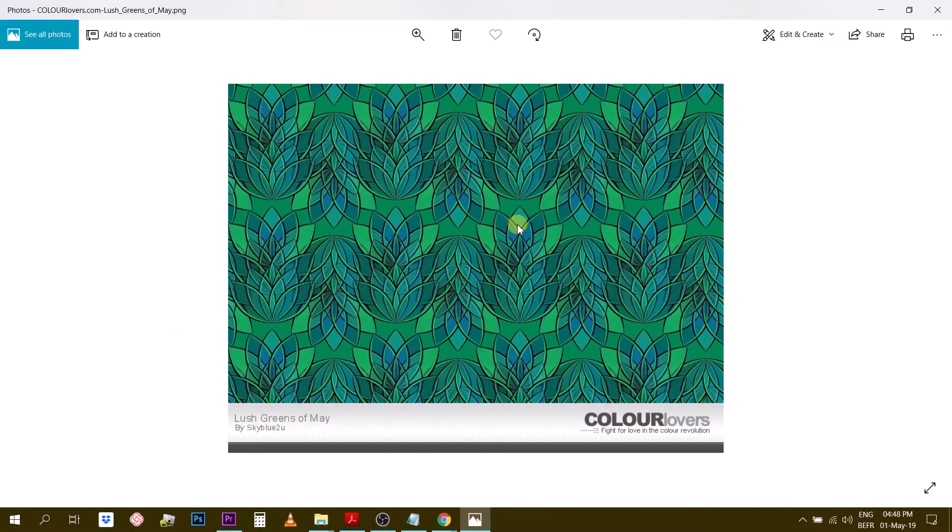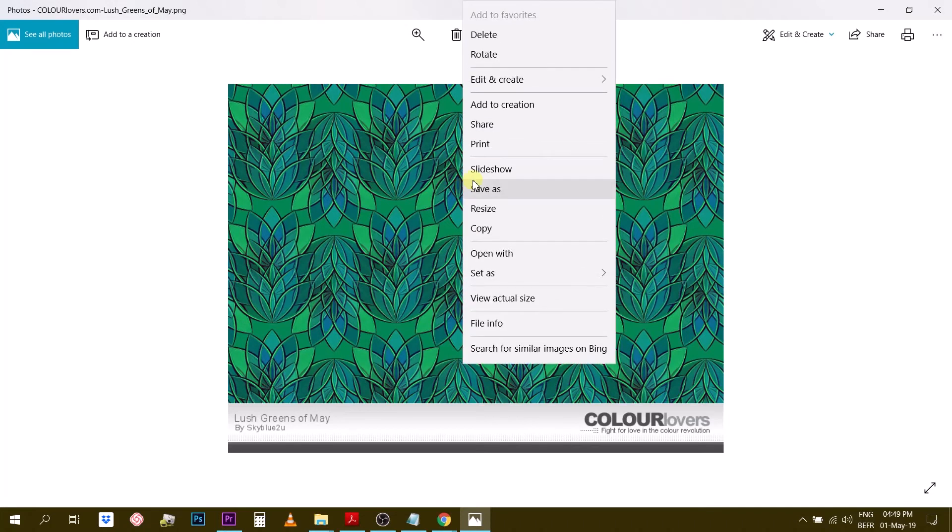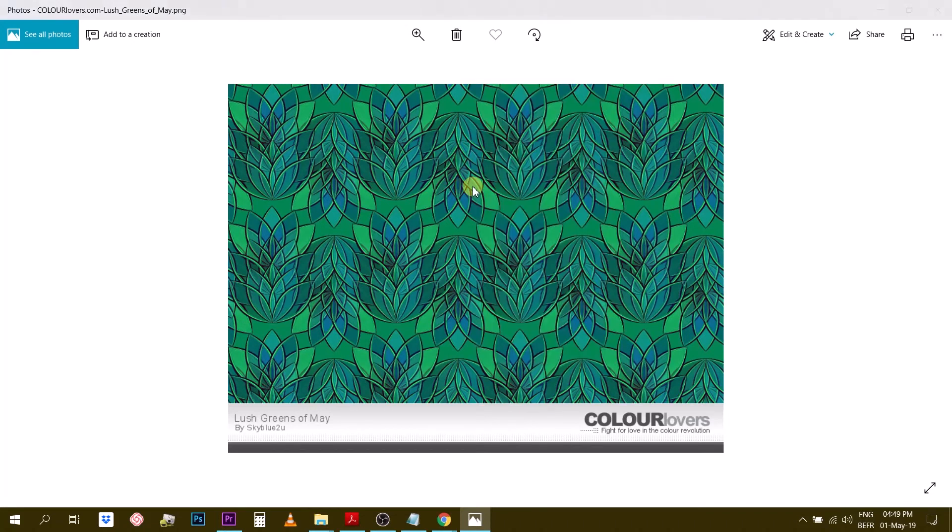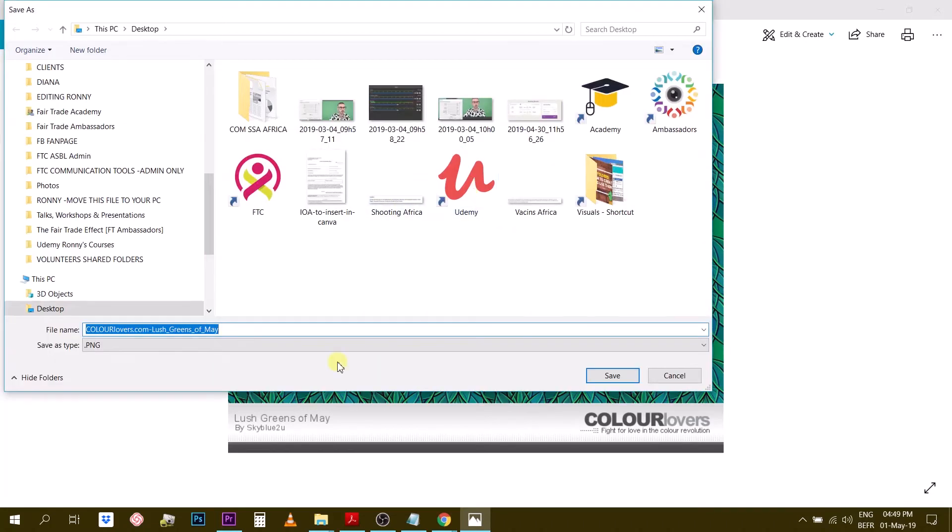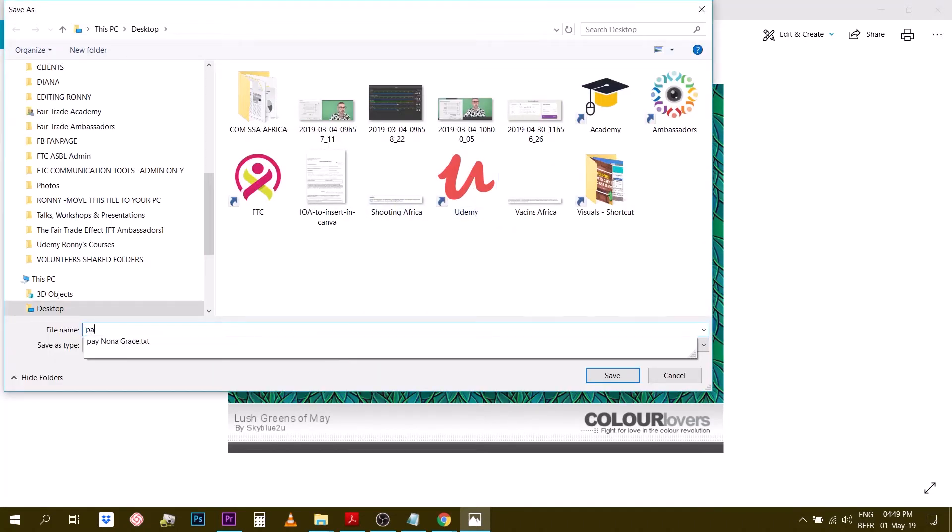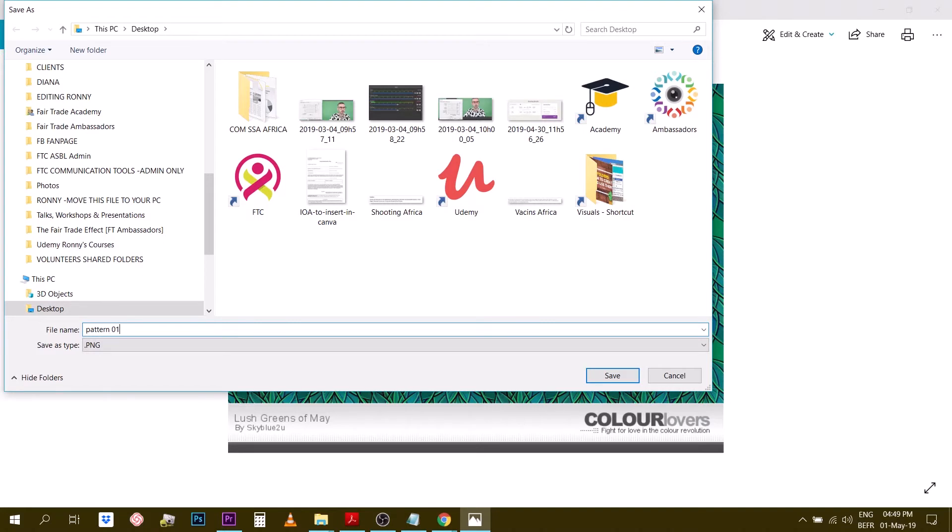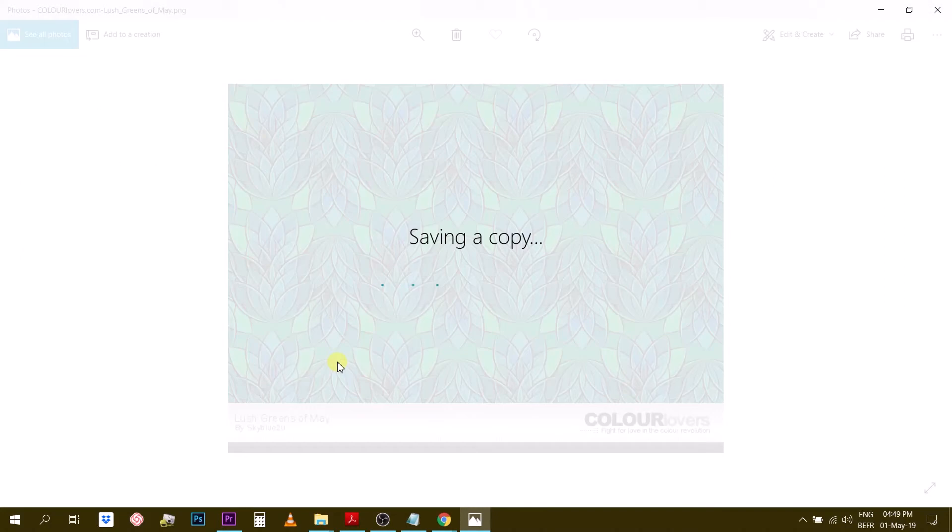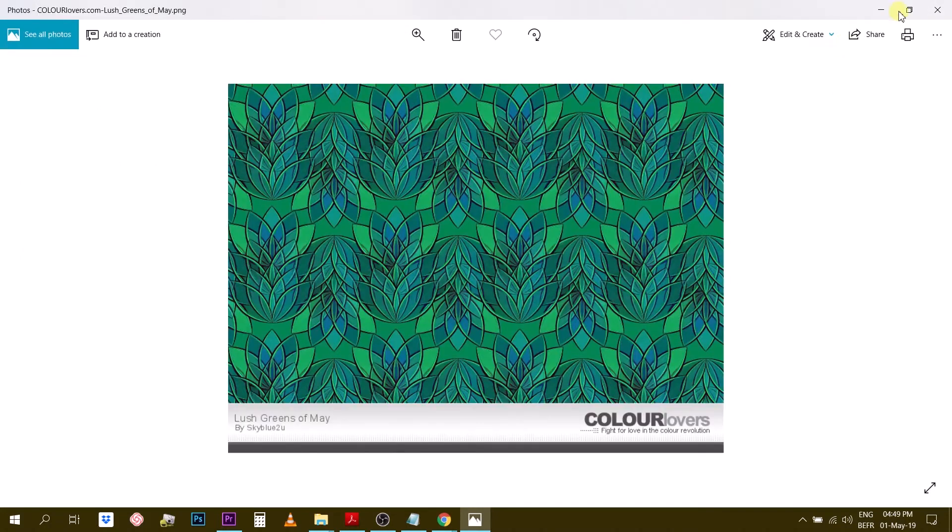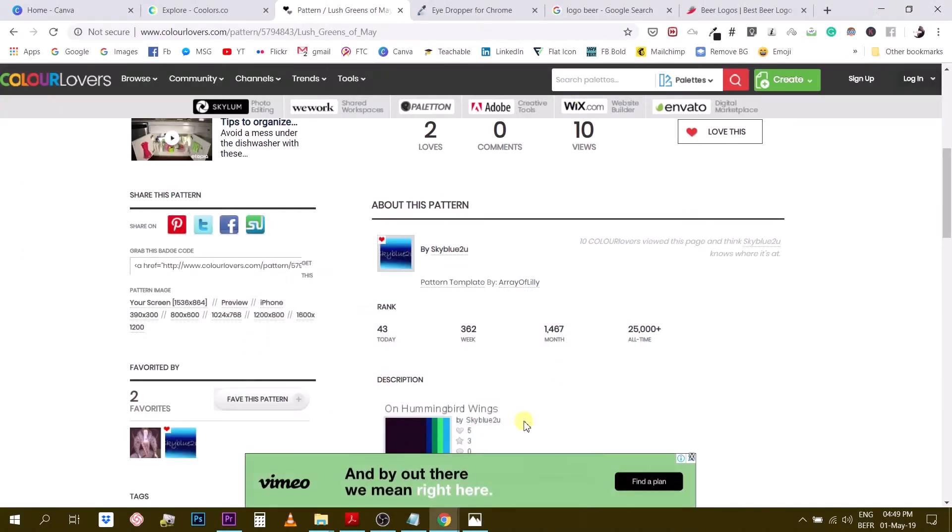So let me just download it like 800 pixels by 600. And then you have this, you can insert this into Canva. For example, let me save this. I will save this as an image. Okay. Let's call it pattern number one.